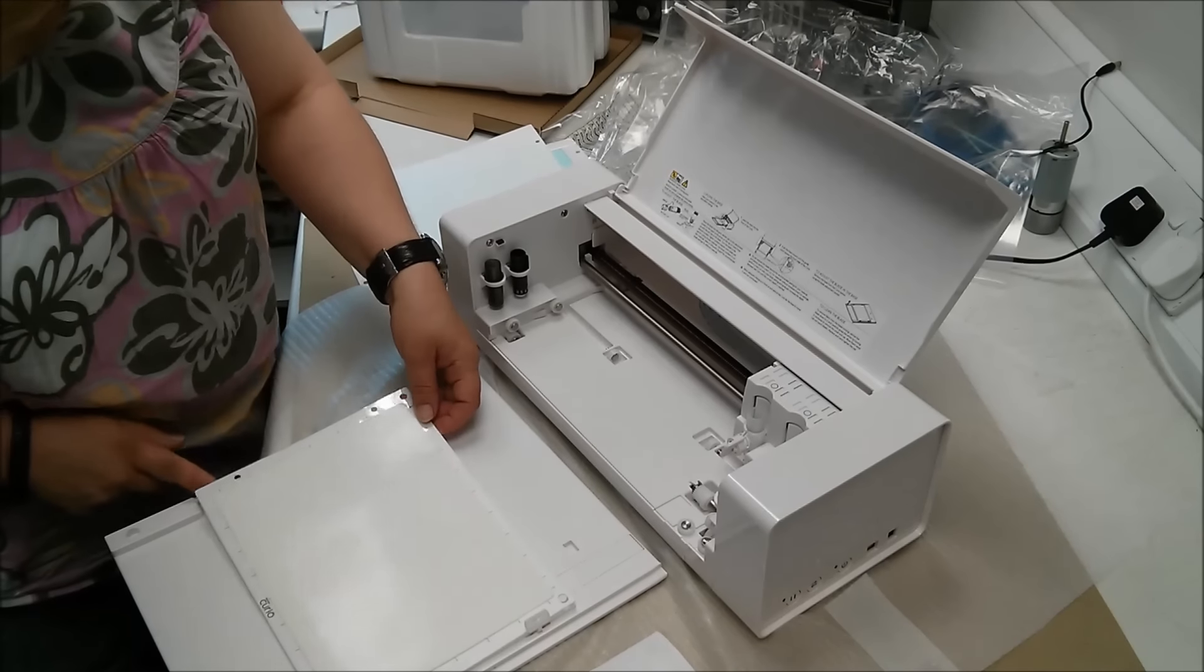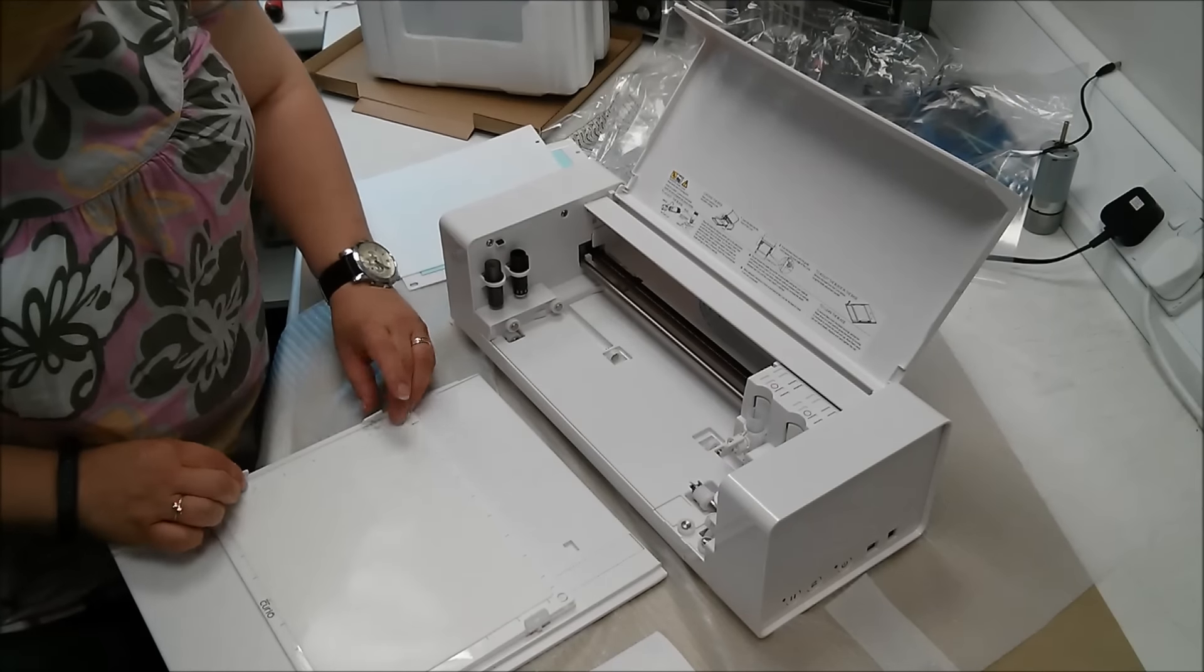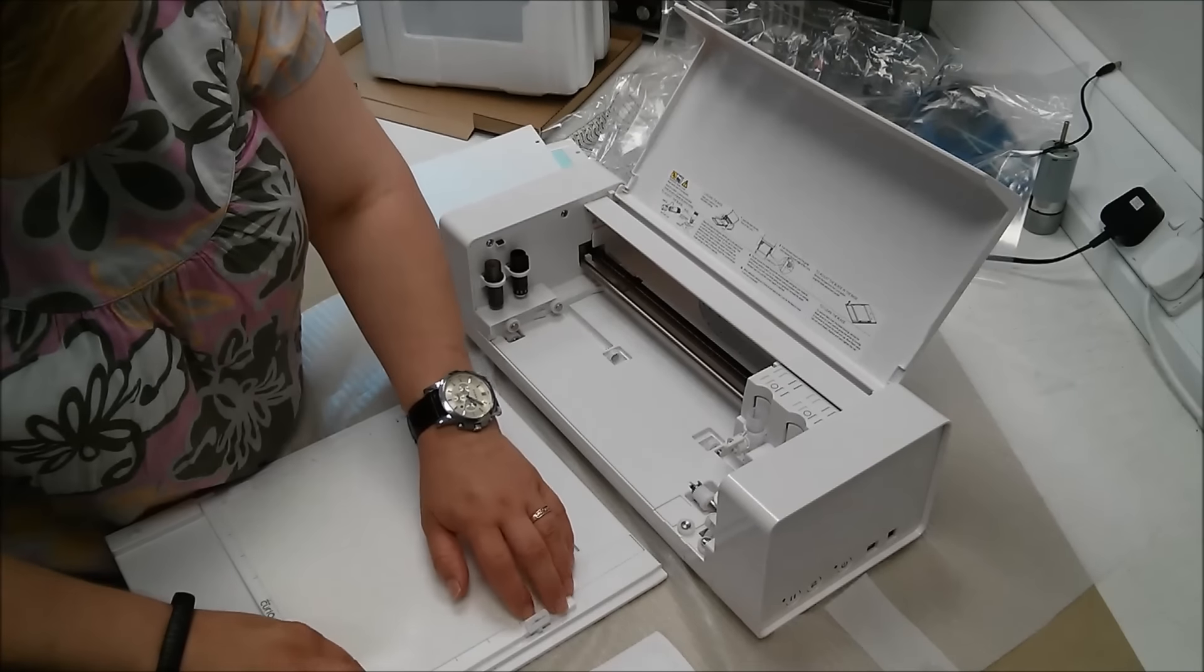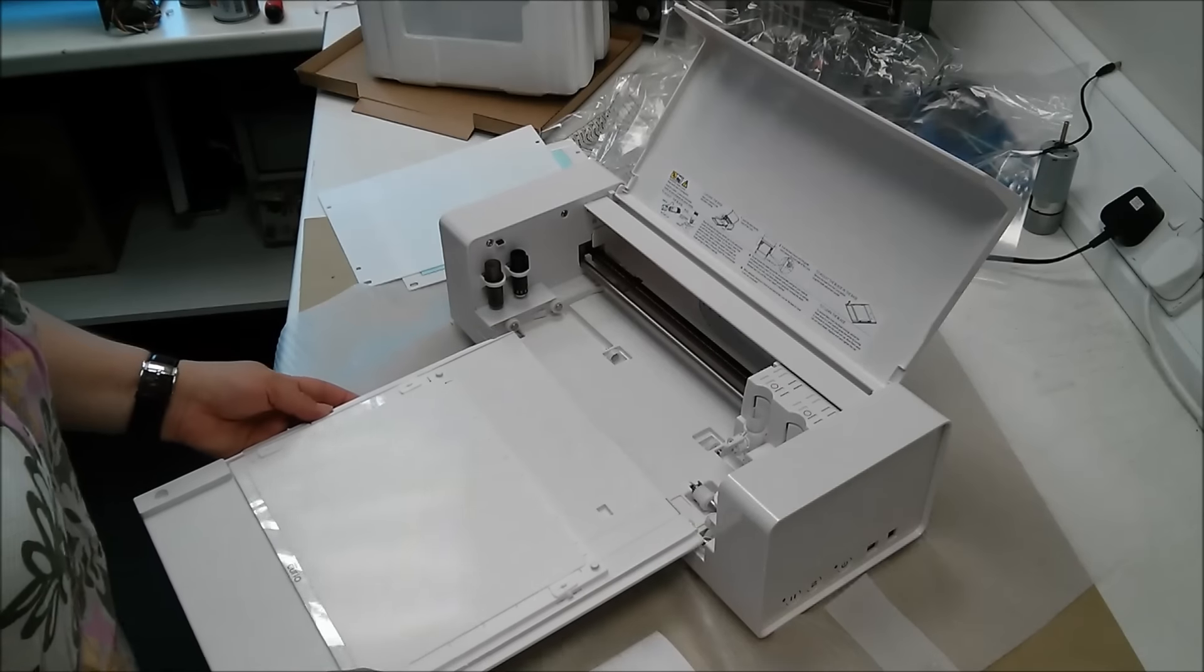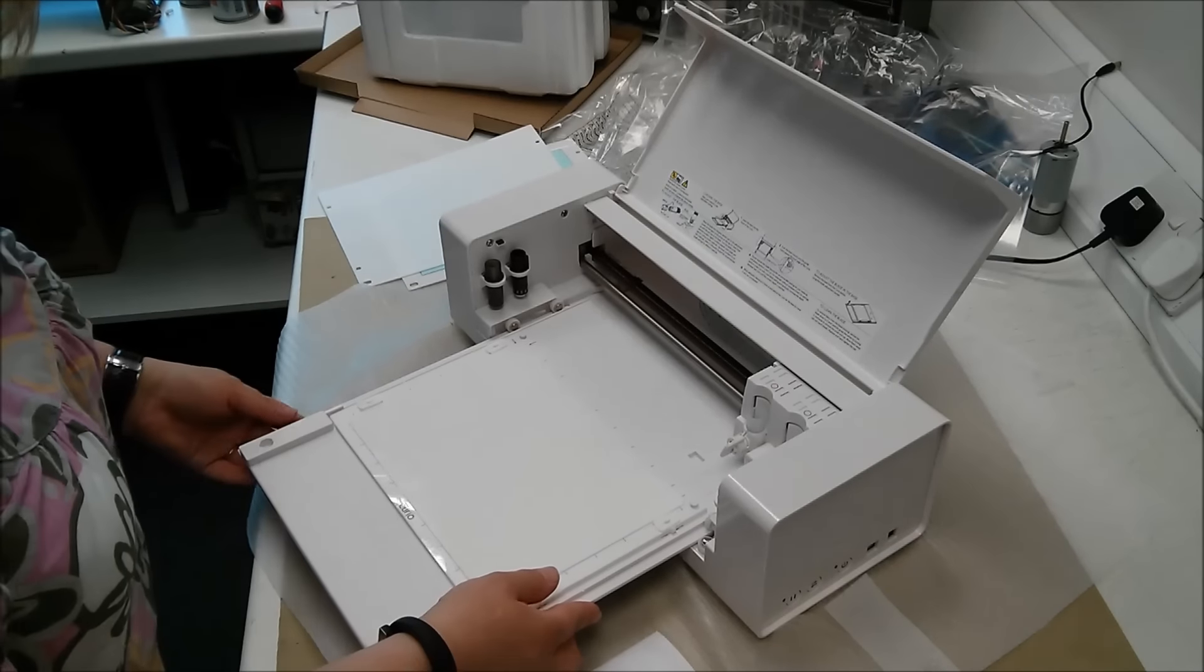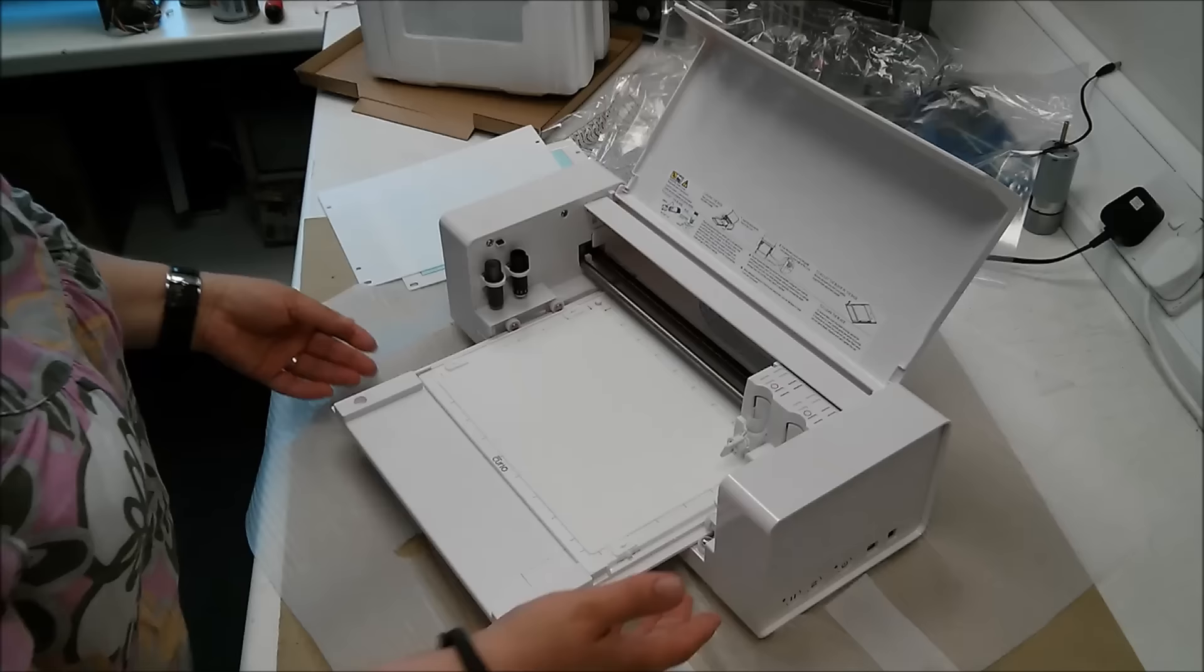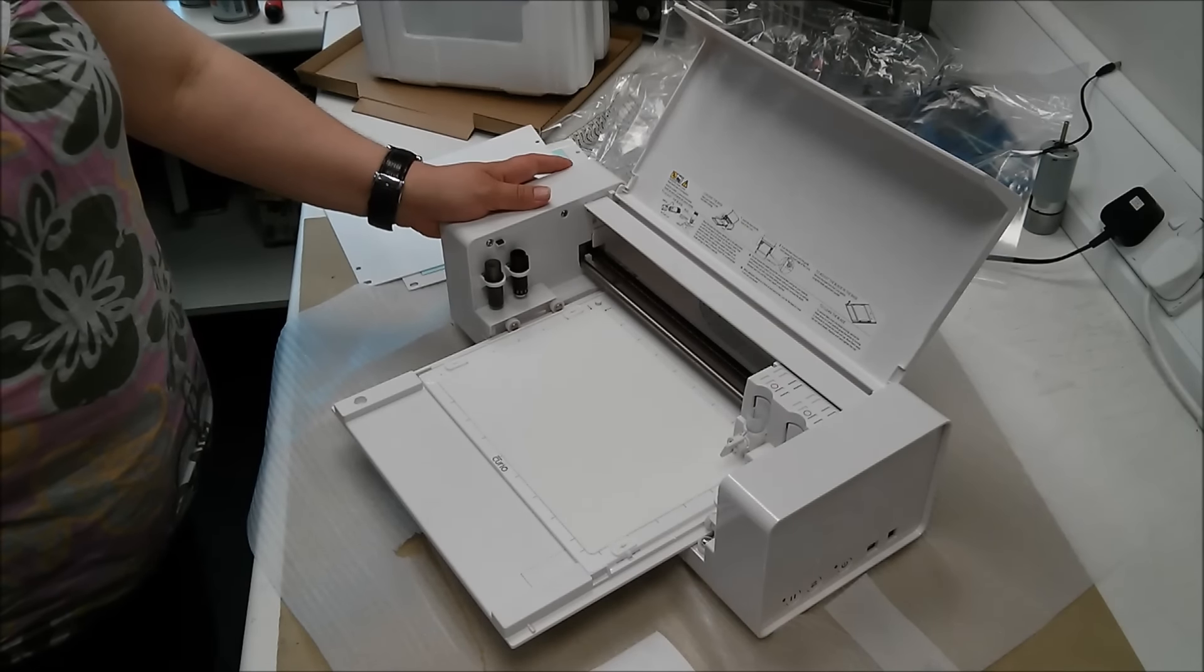This is slightly tacky so you can, you know, your card will hold in place. And just hold that down. There's your mat in place and you're ready to go.